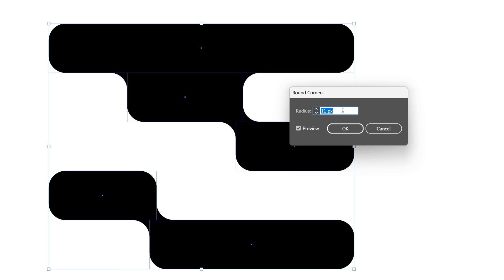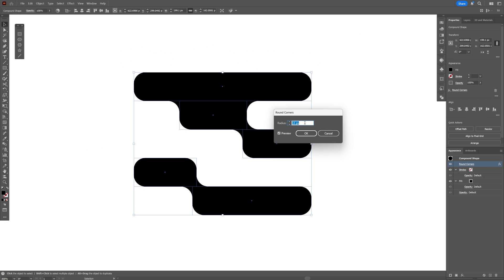You can decrease or increase the roundedness live. And it's basically non-destructive. I'm going to go down to 16. Click OK.